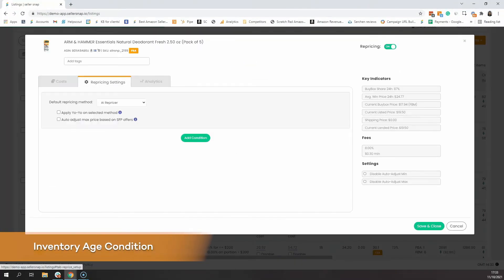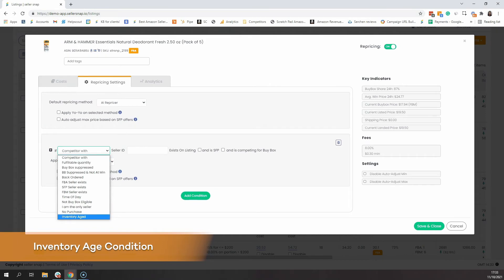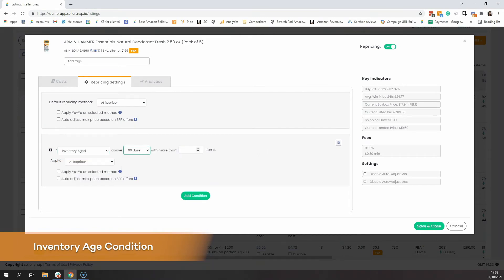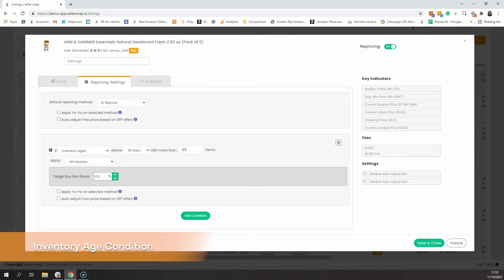The next scenario we're going to be speaking about is inventory age. It's common that sellers find themselves paying extra storage fees for items that are sitting in the FBA warehouses for extended periods of time. These items can be overstocked items, seasonal or low velocity items in general. The way that SellerSnap's repricing conditions work for inventory age will require sellers to state: if I have X amount of items over a certain age — such as 91 to 180 or 181 to 270 days — then apply a more aggressive repricing strategy, similar to the no purchase condition, like set the last purchase price or even win buy box.